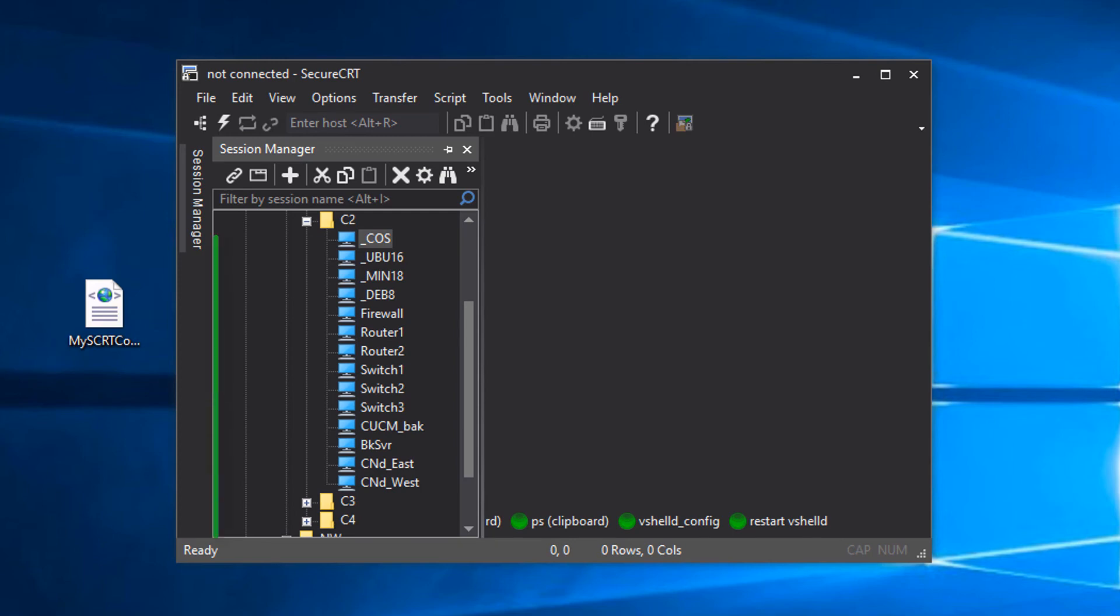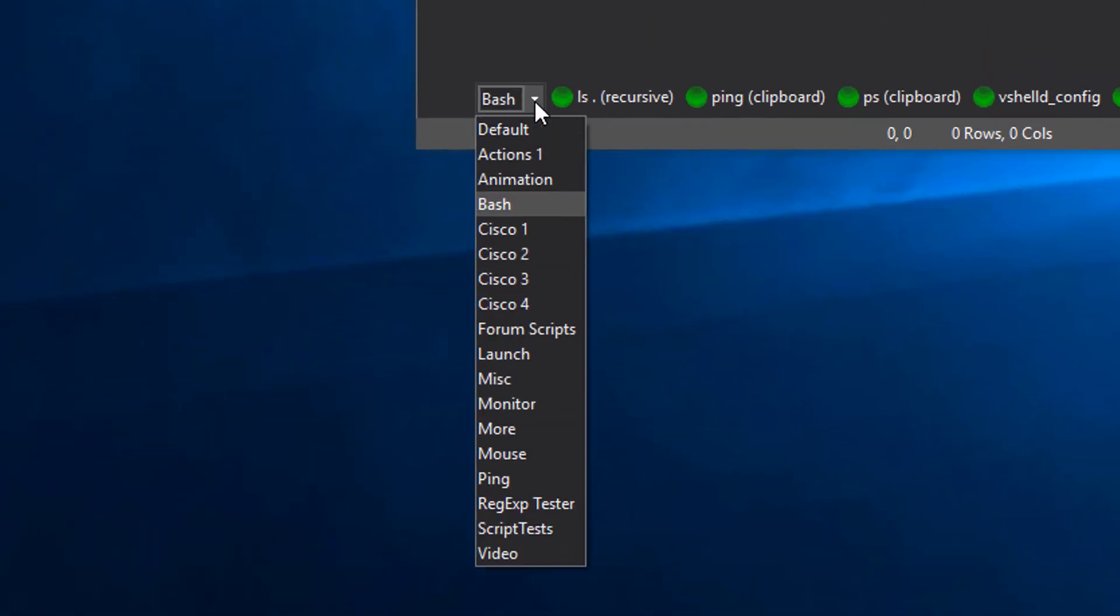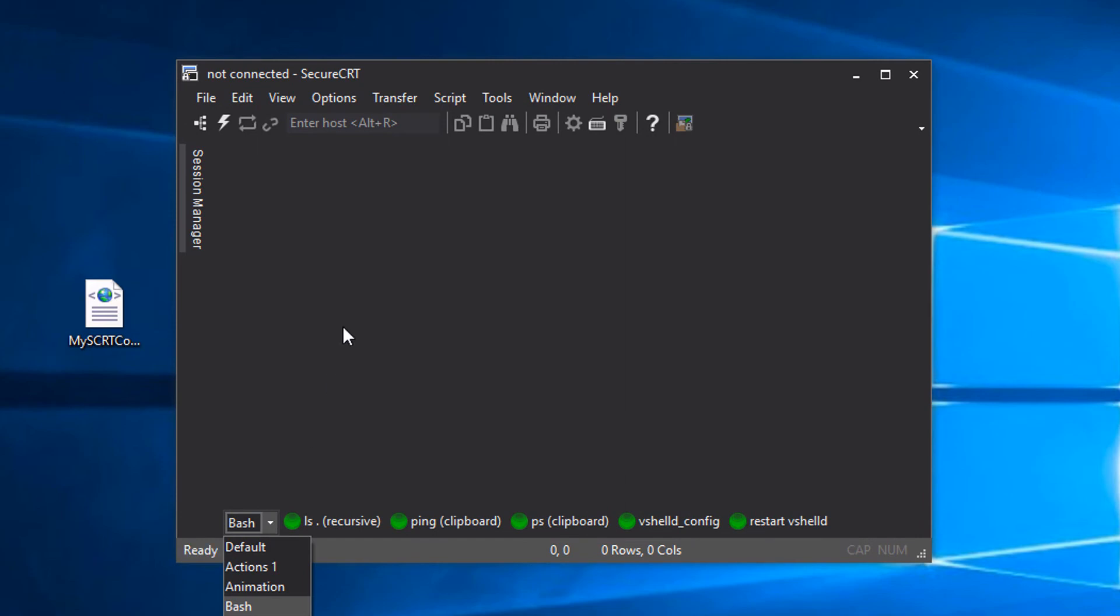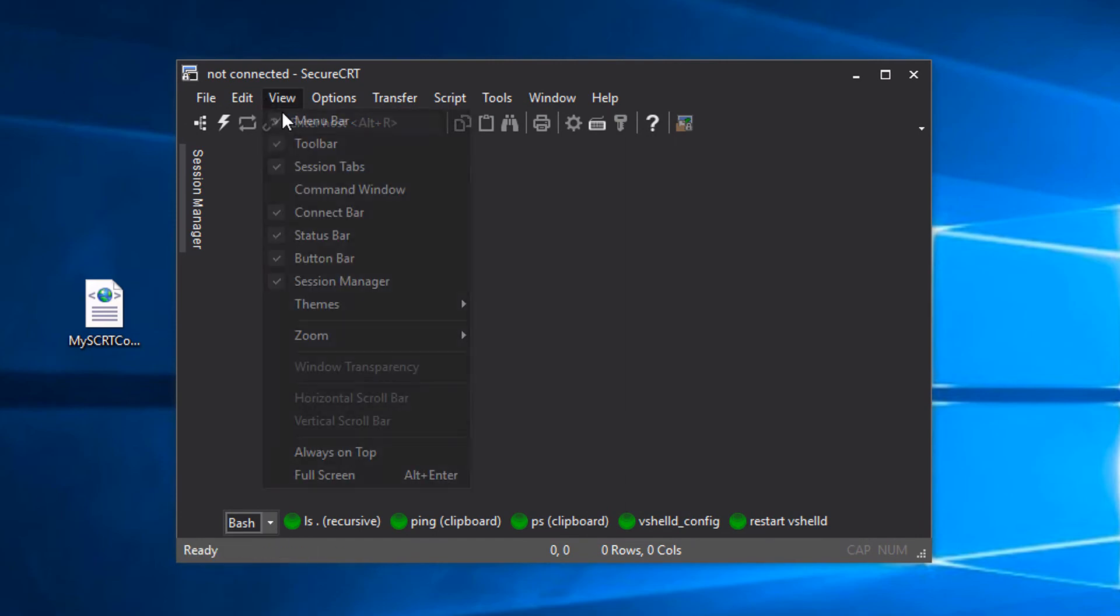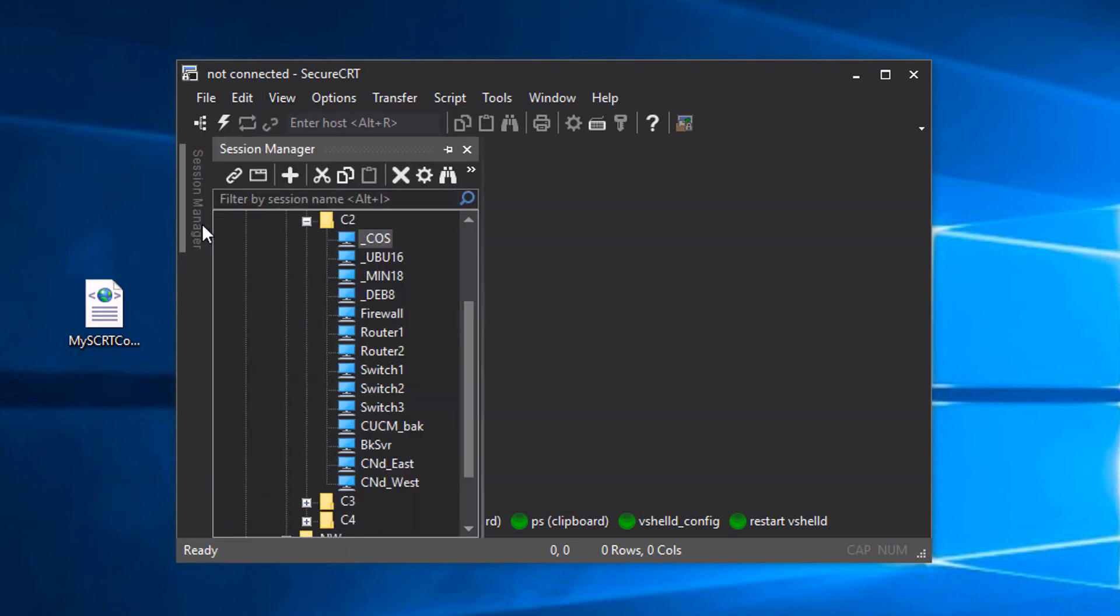I can see my sessions have been imported as well as my button bars. You'll also notice that the Visual Studio 2013 dark theme that I had in place on the old machine has been applied to this new machine.